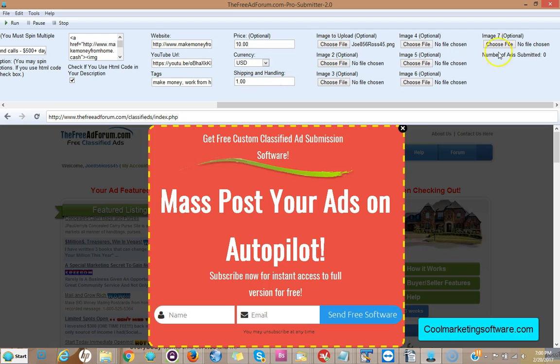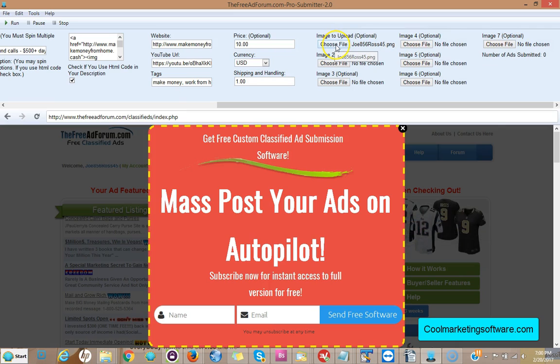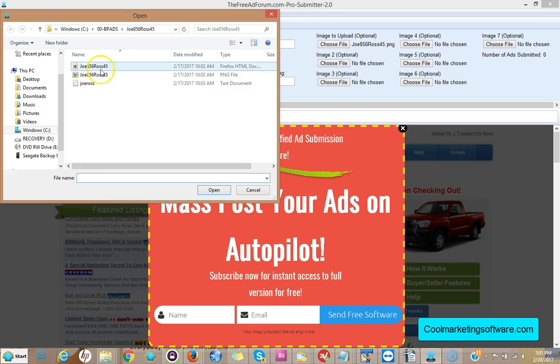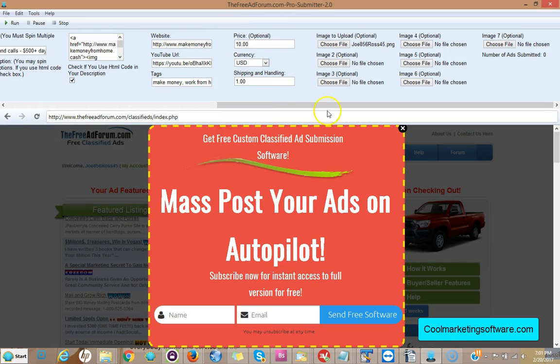Now you can choose also to upload pictures, up to seven pictures. And that's a big difference between the free version and the pro version. The free version only allows you one picture, this allows you seven. So what you're going to do is you look for the picture you want to upload on your hard drive. Here I choose the picture, click open, I'm good to go.